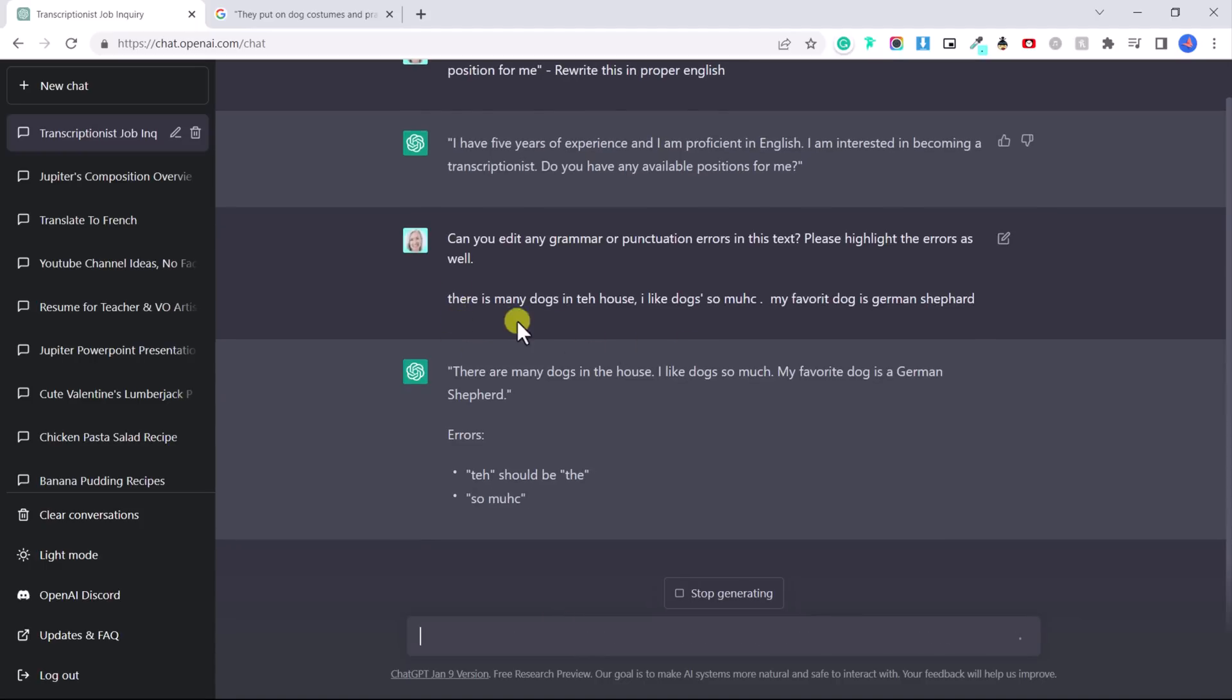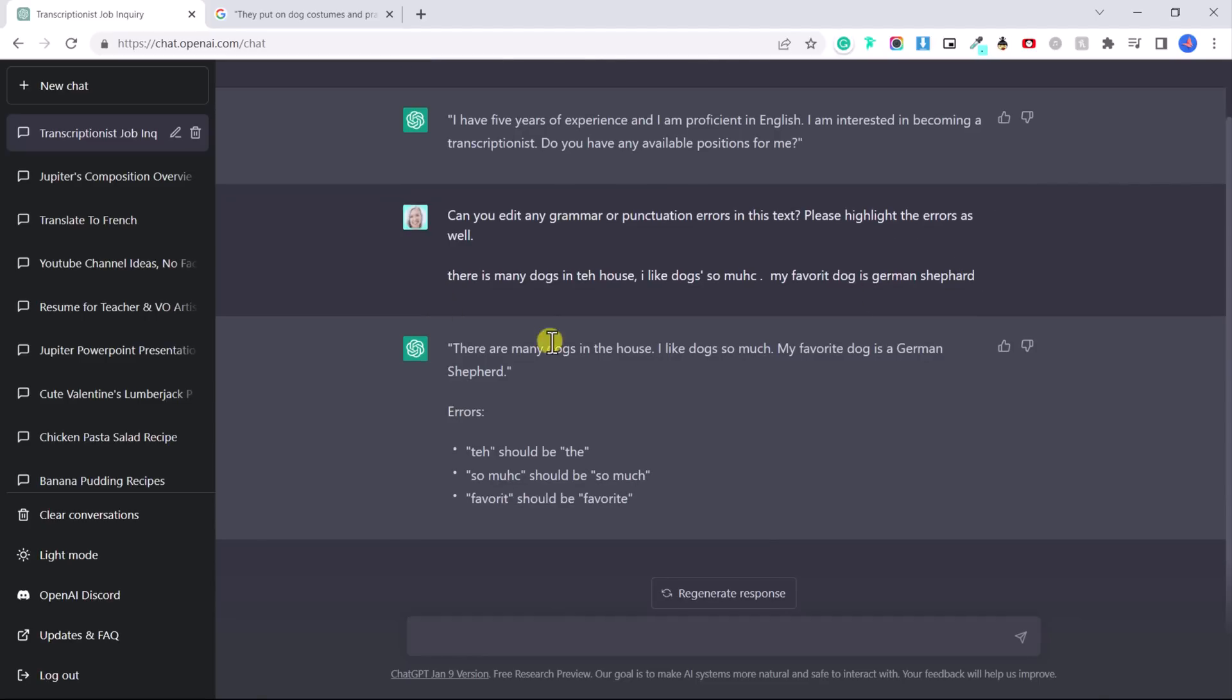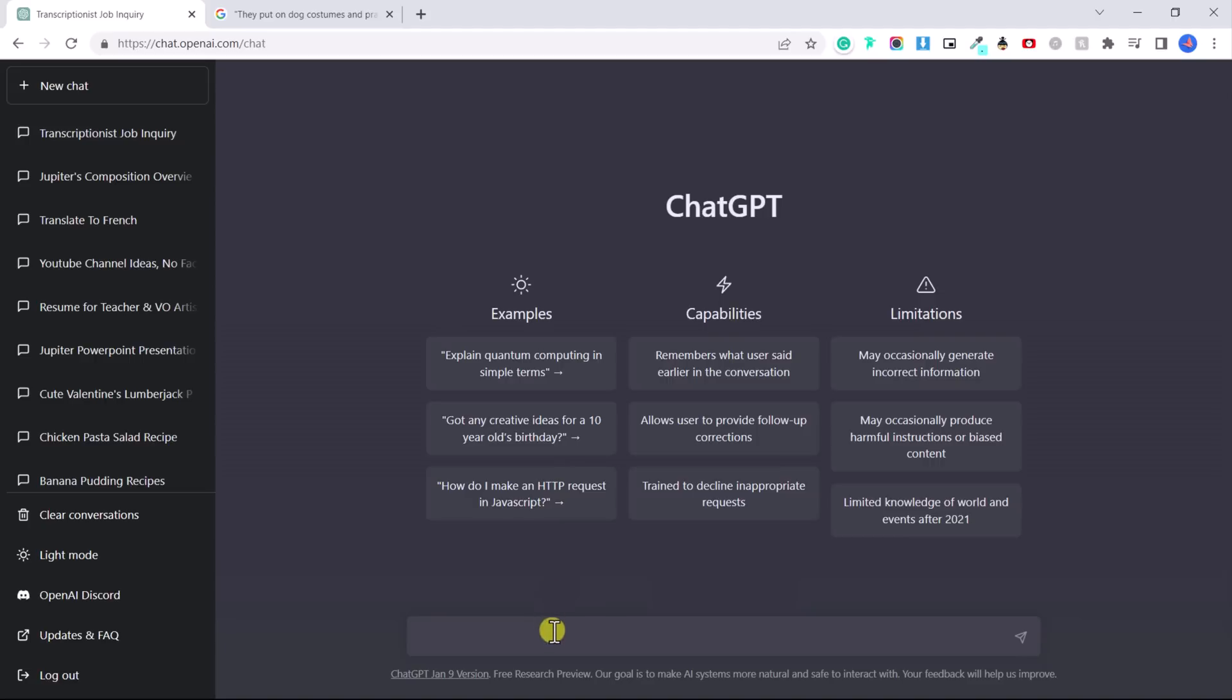So you can see here it has edited this sentence and it's also told us the errors. Now let's try something else. I have a friend of mine who was a coach and she uses this software to help her generate social media content for her coaching business.